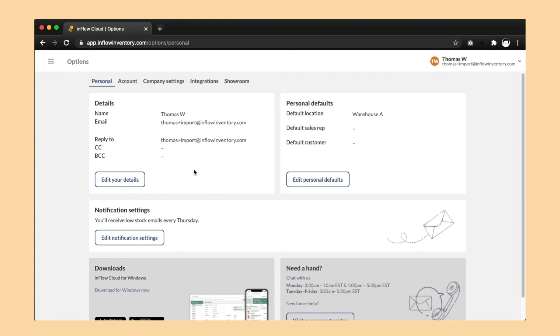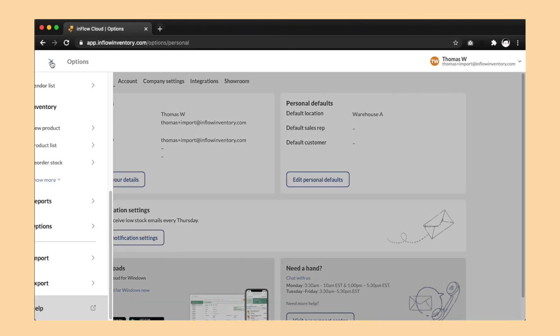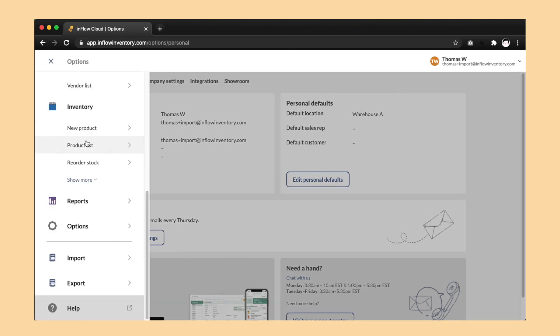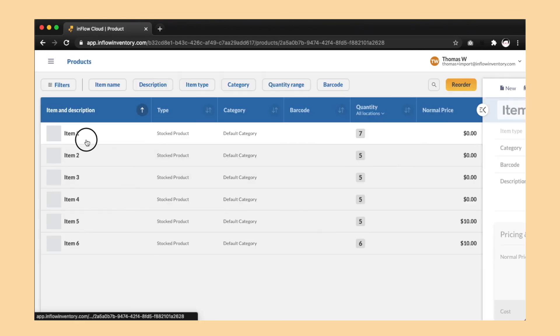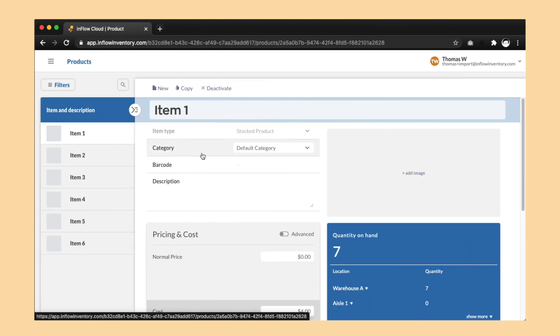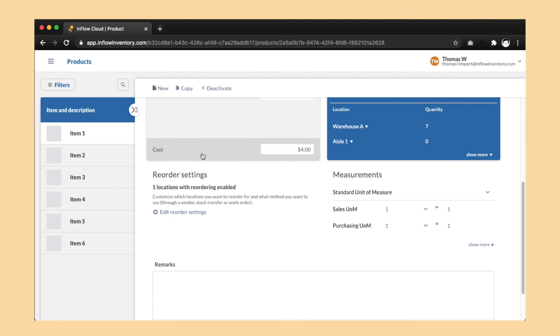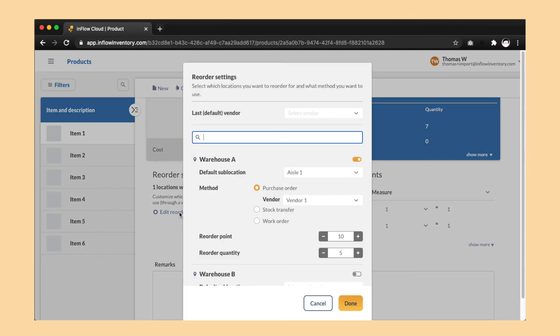Once it finishes, you'll have the stock quantities and reorder points from before and you can now reorder products on a location-by-location basis.